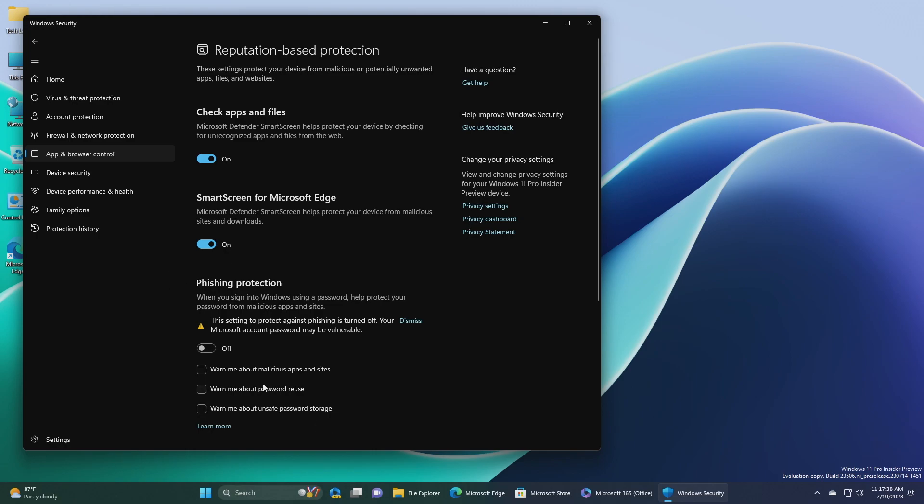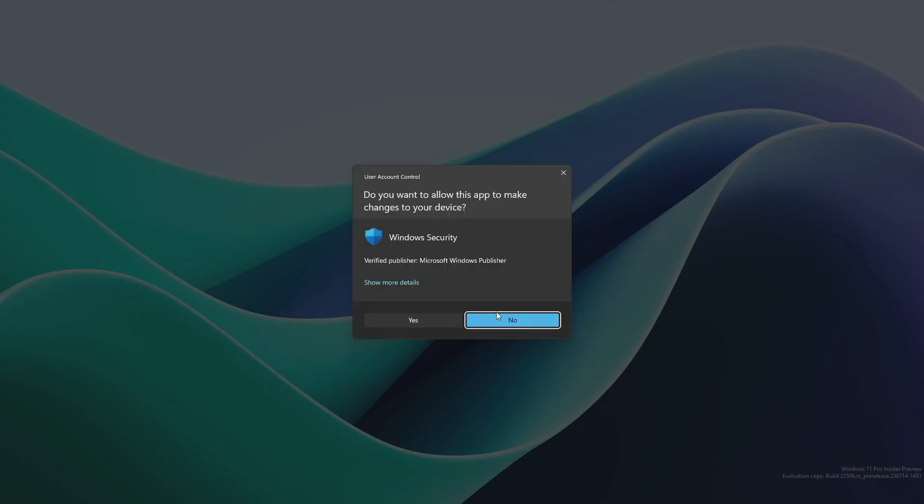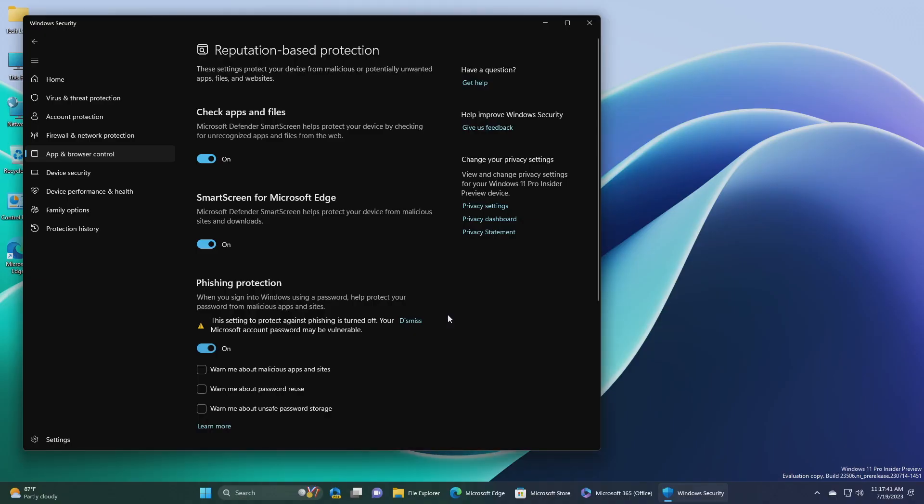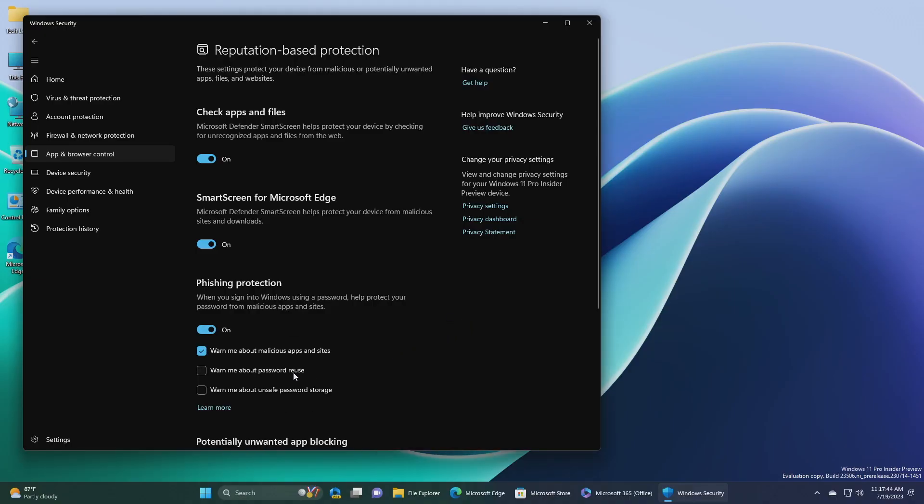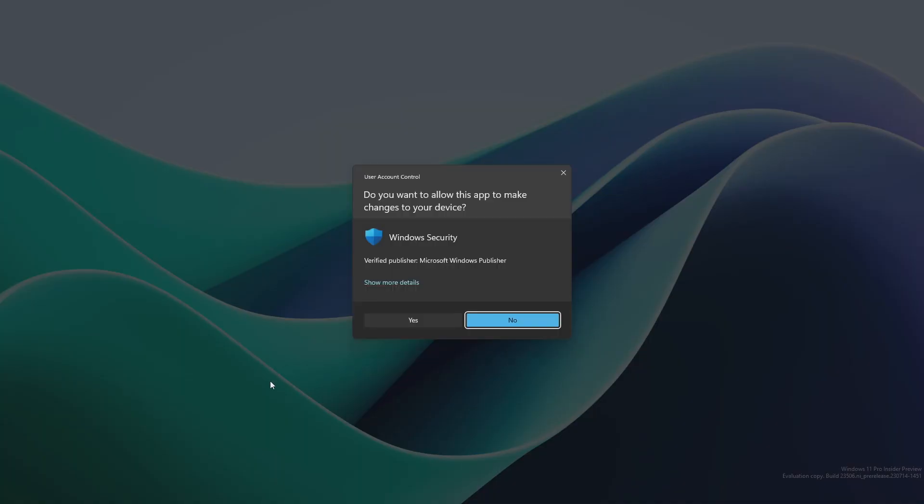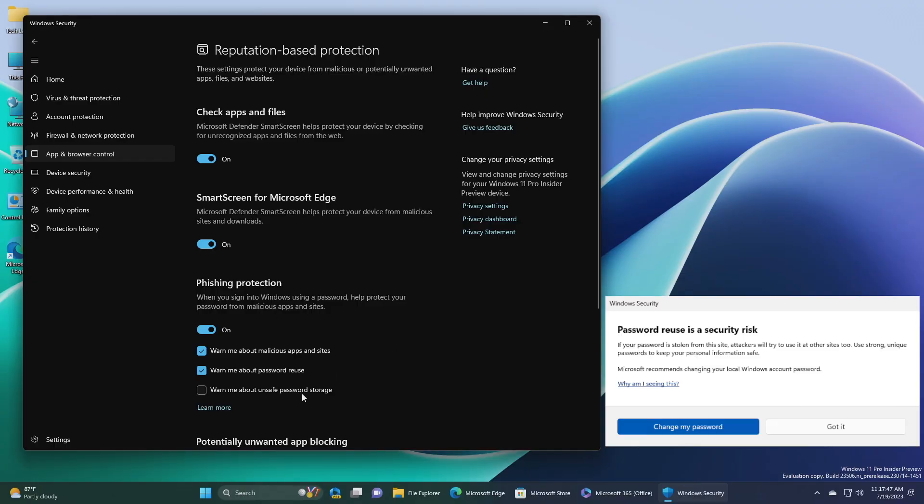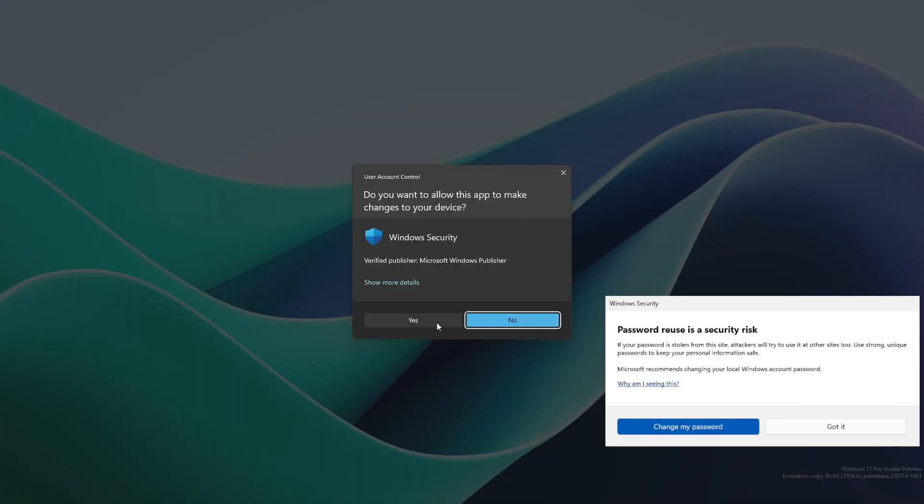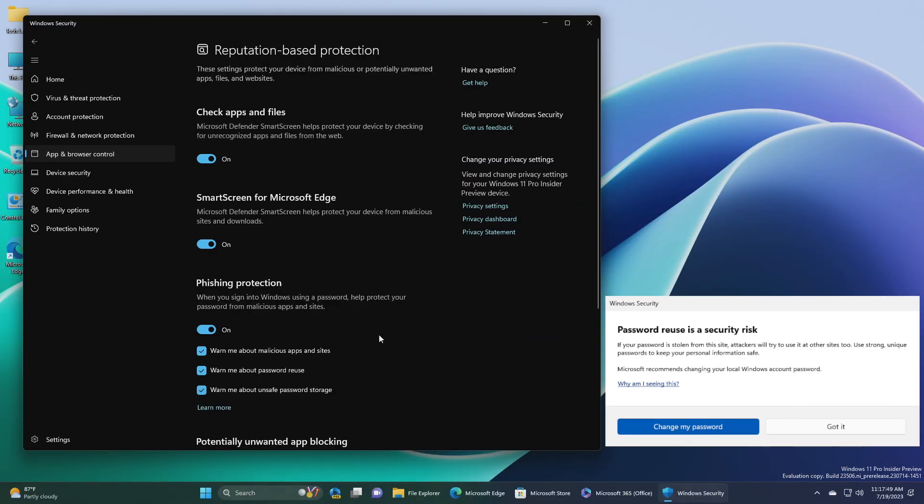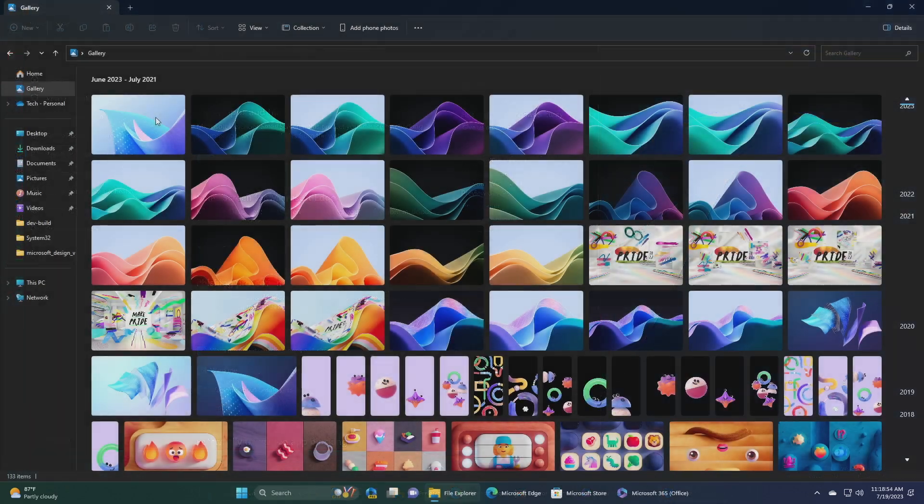Microsoft is trying out a change starting with this build where users who have enabled warning options for Windows security under app and browser control, reputation-based protection, phishing protection will see a UI warning on unsafe password copy and paste.